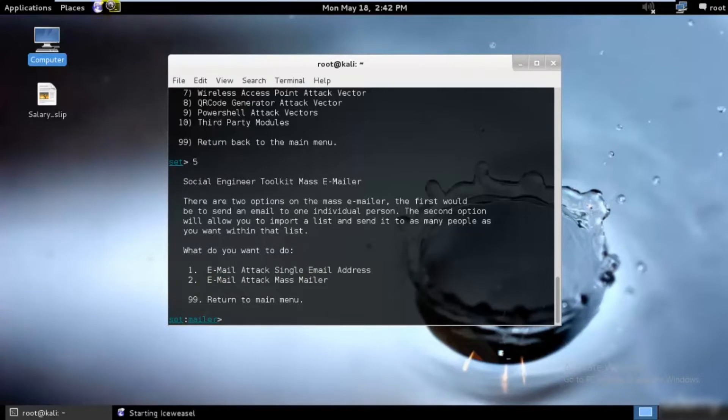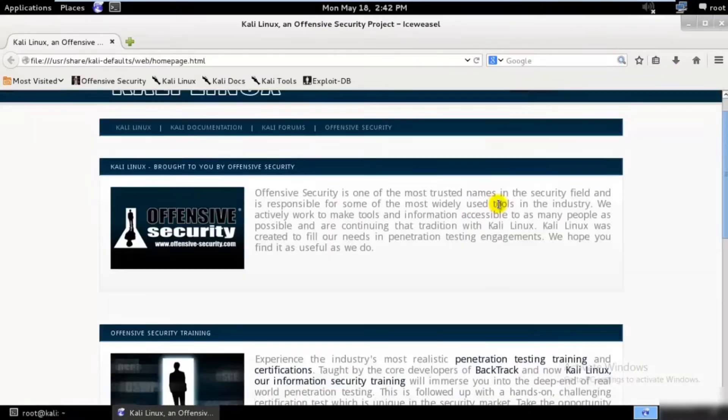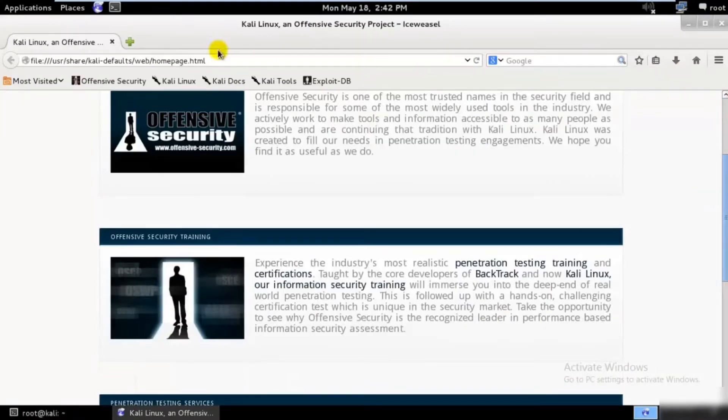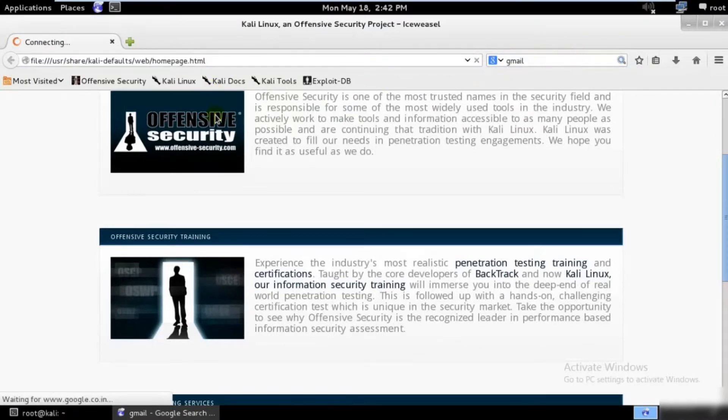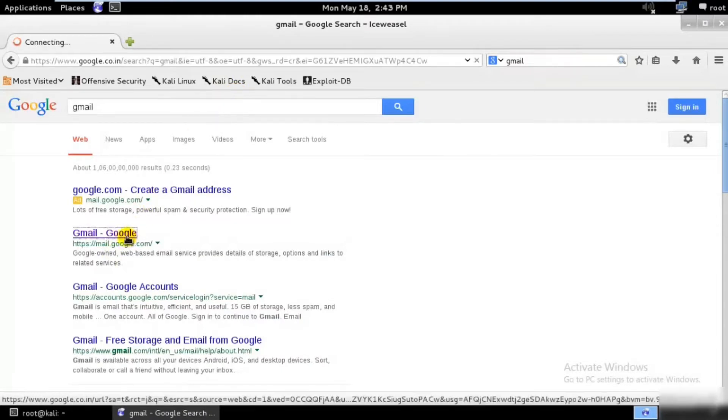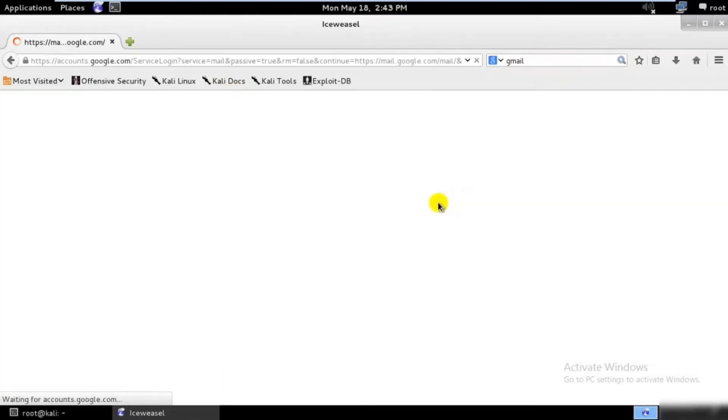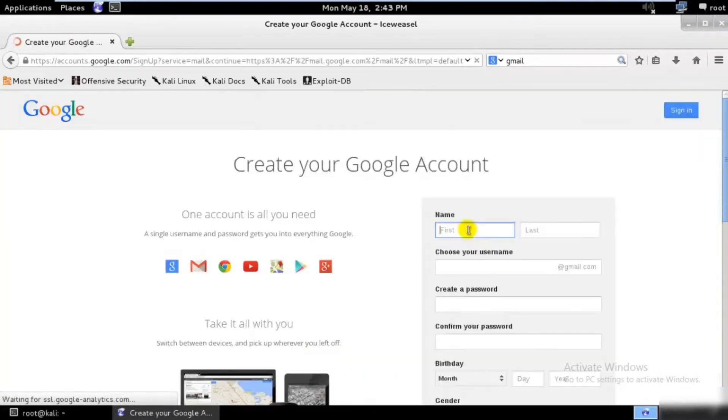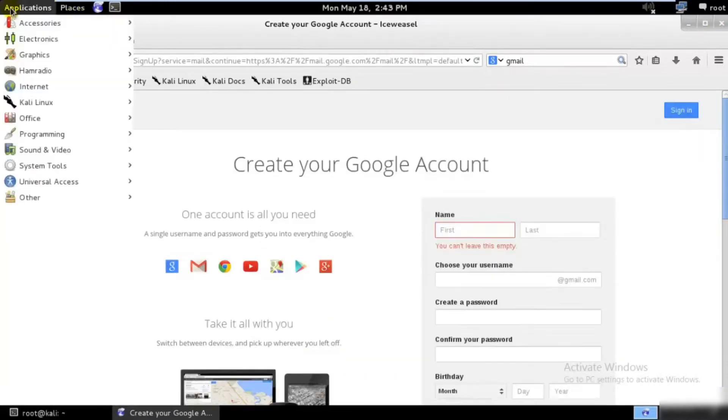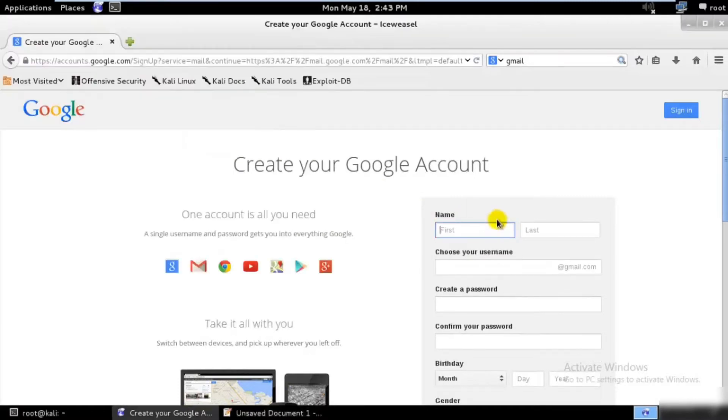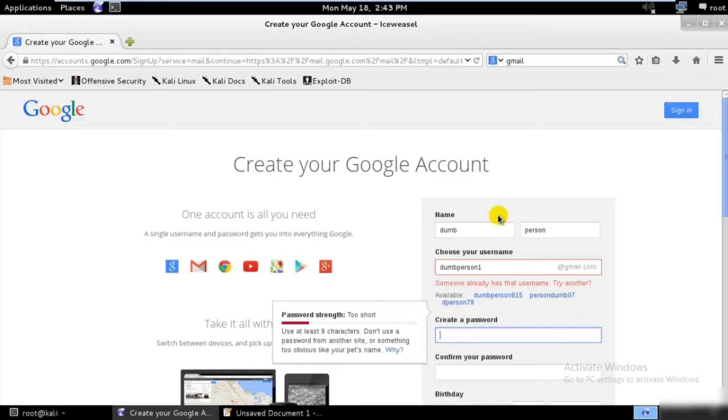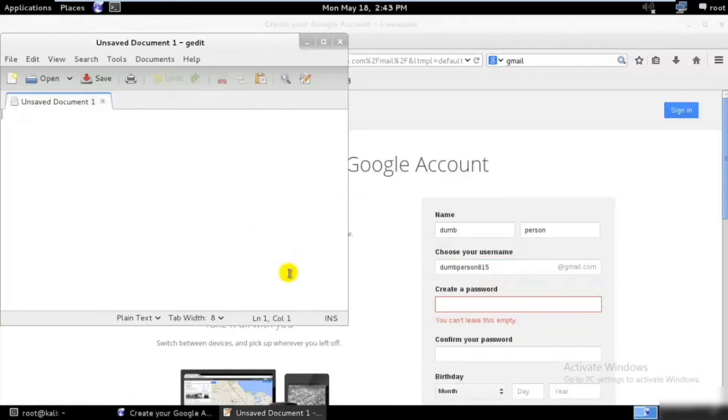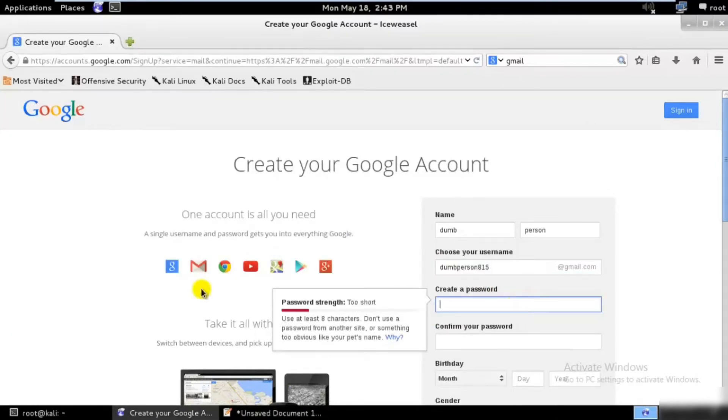I'll just go ahead and check if I'm able to create a random email ID, two email IDs, without using my phone number. Let's create an account. I'll just go ahead and type everything over here. First name would be dumb, last name would be person, so dumb person one, and dumb person 815. That would be my Gmail ID and password.